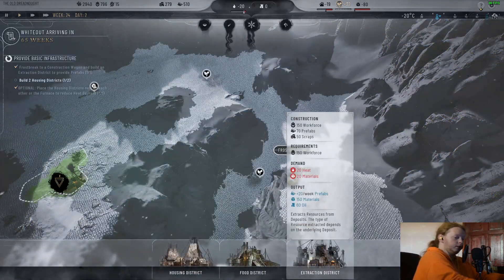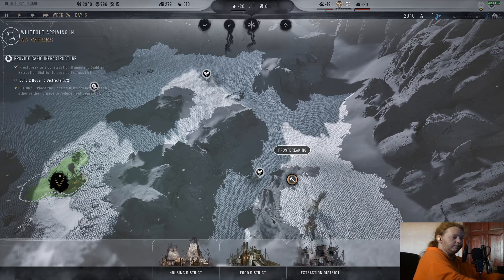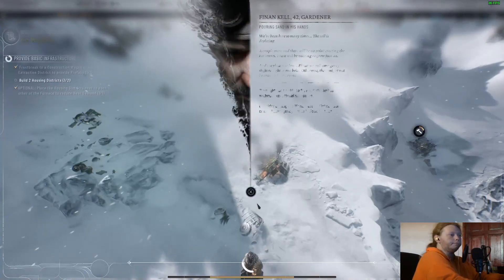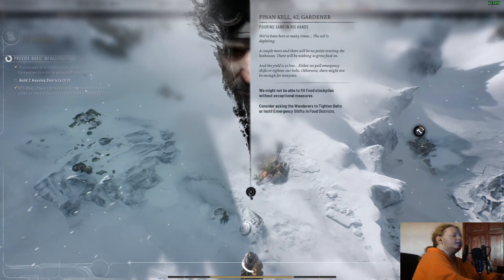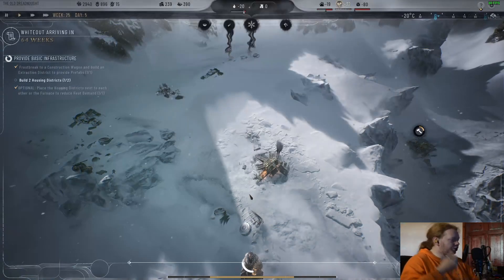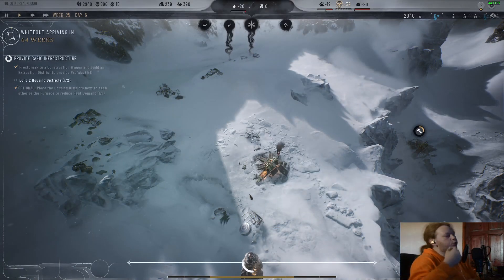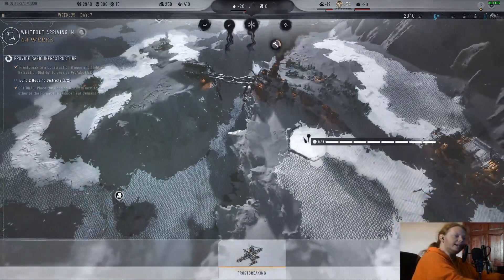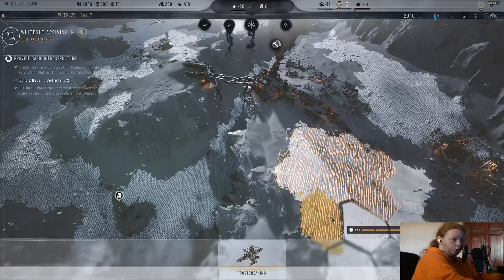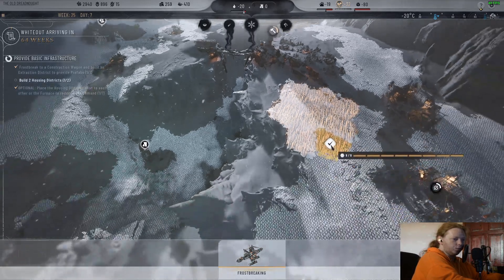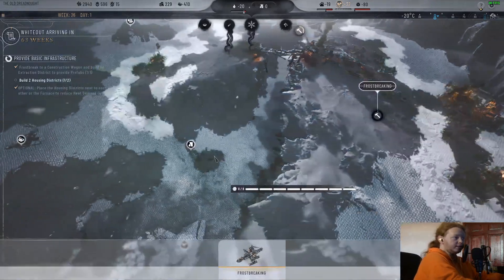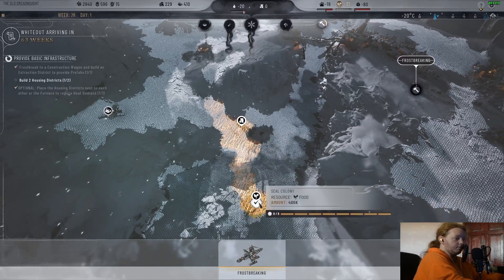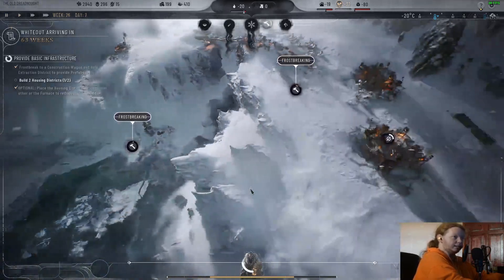I've played Frostpunk 1 and completed it plenty of times, so I thought this can't be so bad. And it's not bad — it's torturous, but it's constantly making you pour over everything. Can you improve? Can you figure out the mistakes you've made and mitigate them? The answer is yes, if you know what you're doing, or if you've made the same mistake enough times to know you need to fix it. It is fantastic and I love it greatly.